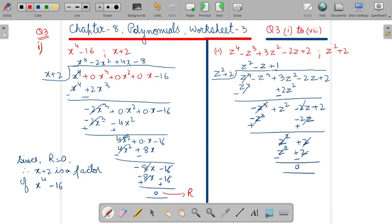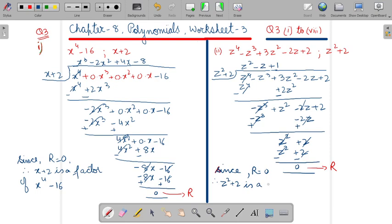What do you observe here? What is the remainder? The remainder is 0. Since remainder equals 0, therefore z square plus 2 is a factor of the first polynomial, that is z power 4 minus z power 3 plus 3z square minus 2z plus 2.